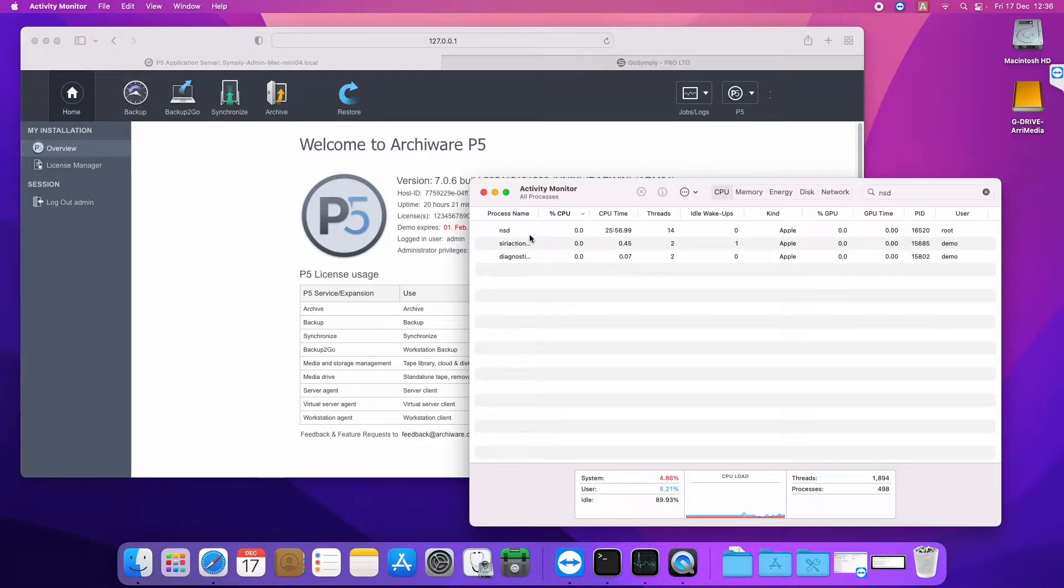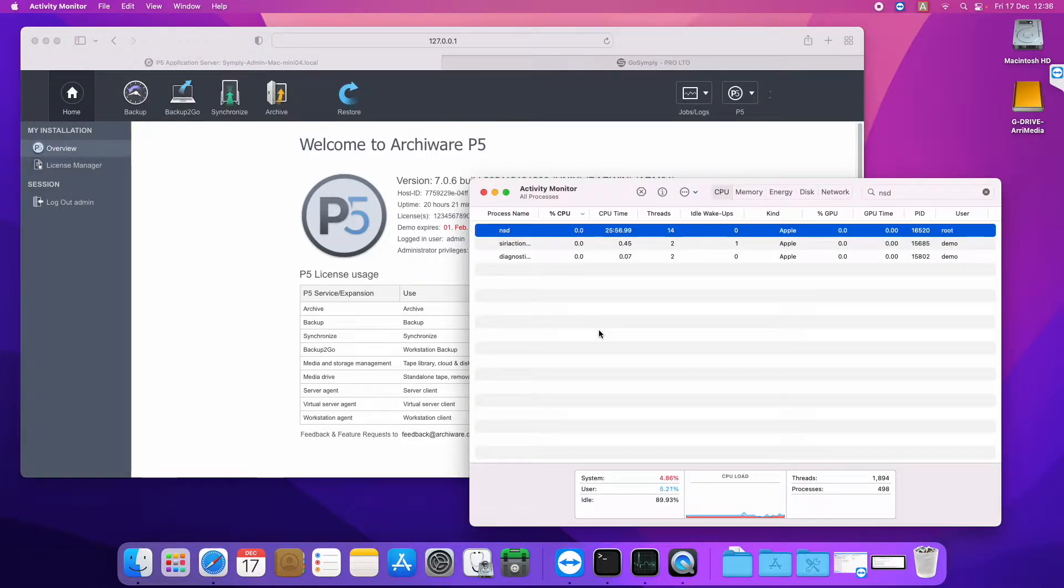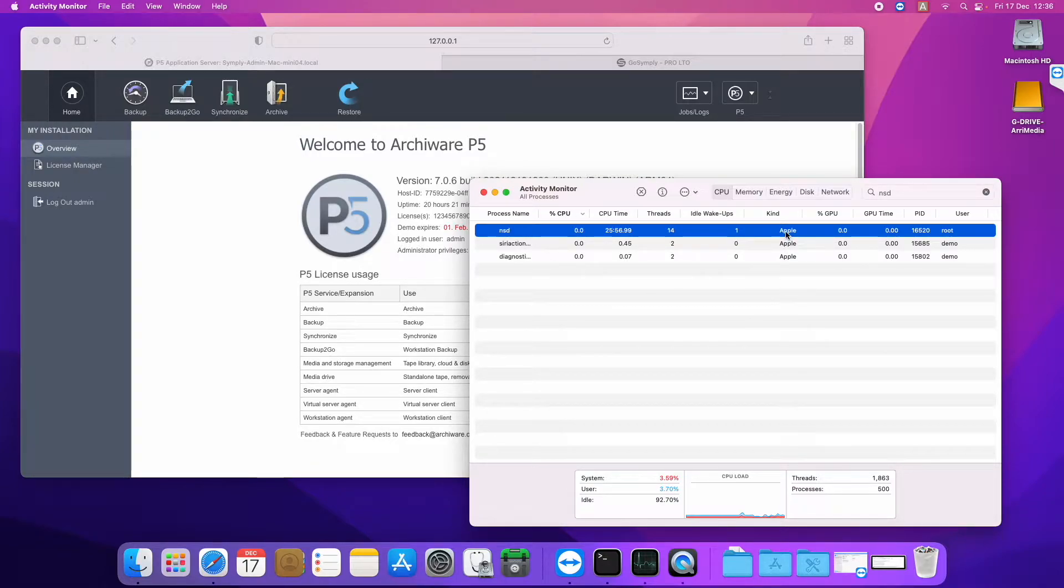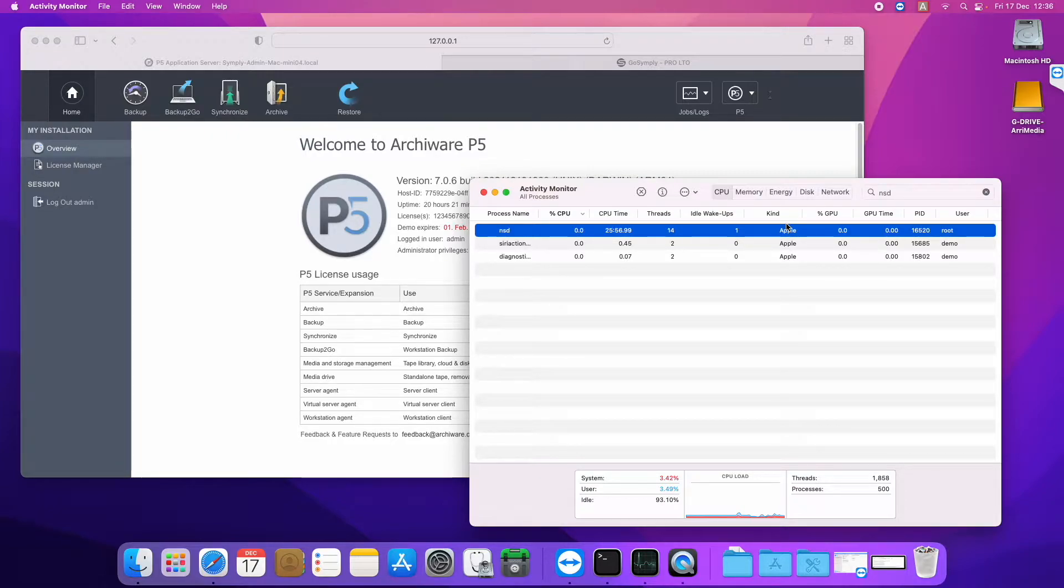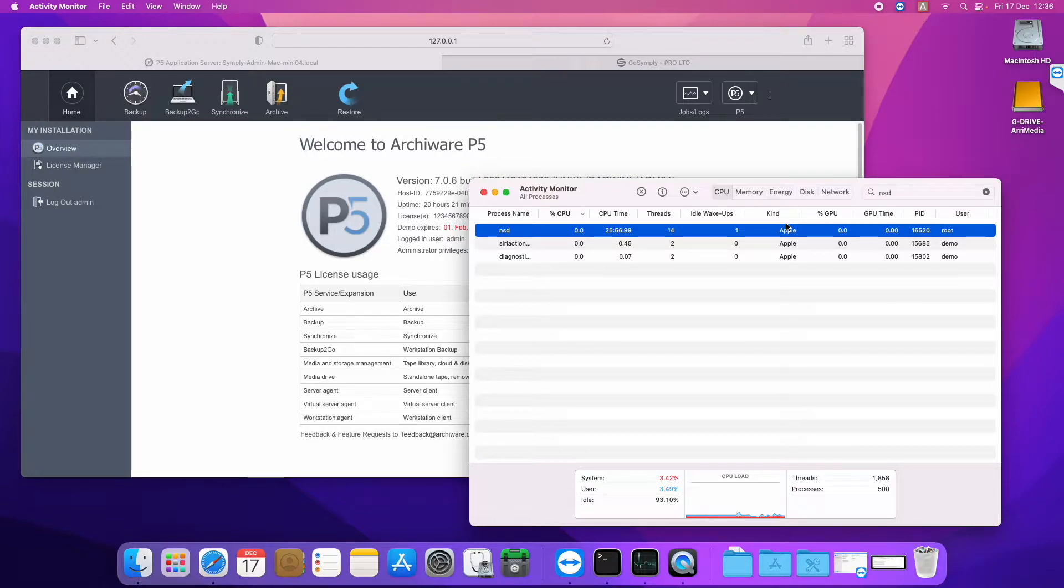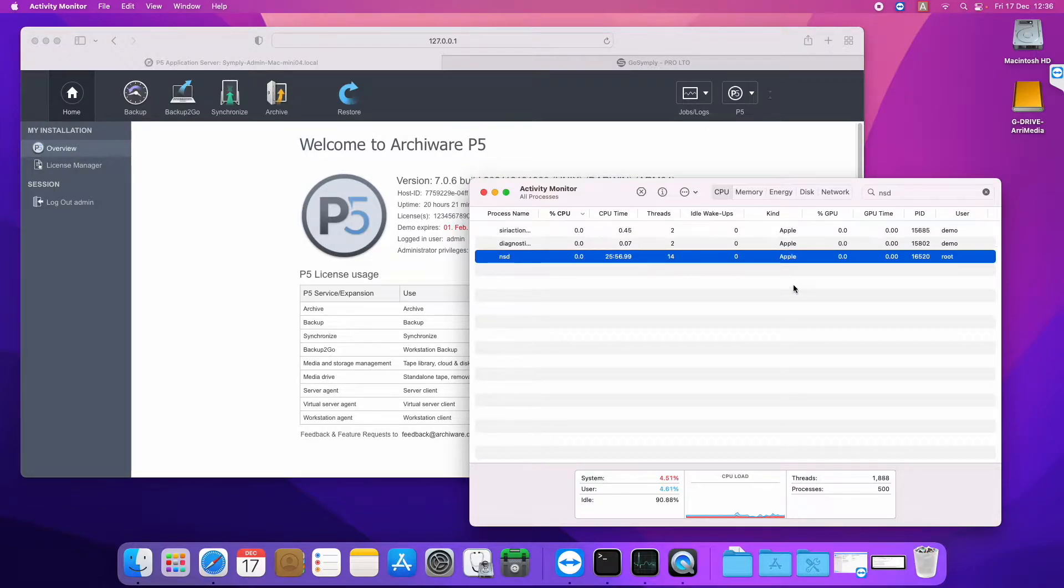So you can see here this NSD process that I'm showing you in the Activity Monitor as the kind set to Apple here, whereas it would say Intel for previous versions where the Rosetta 2 emulation layer in the operating system is emulating Intel binaries on the Apple silicon ARM architecture.